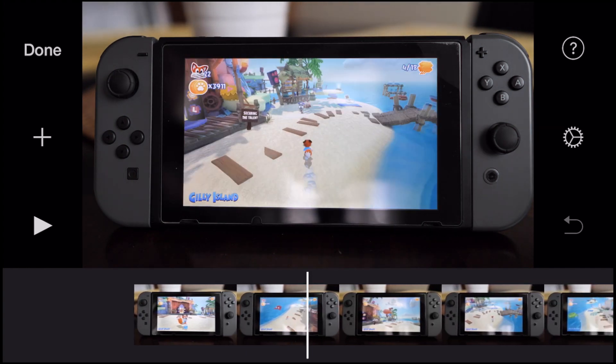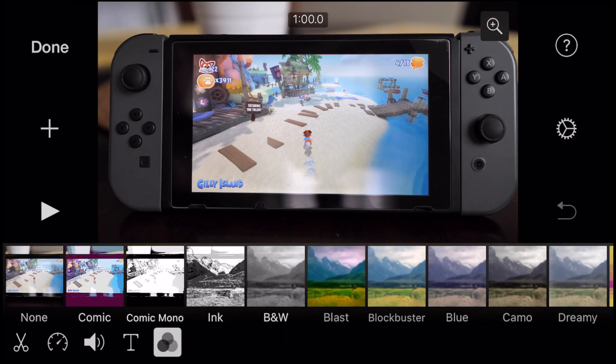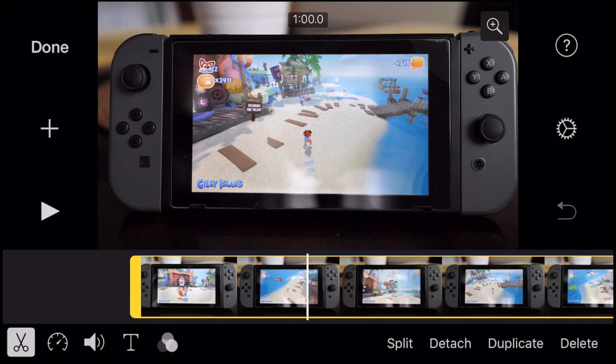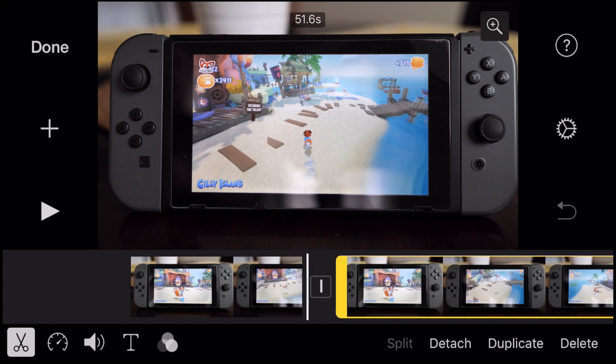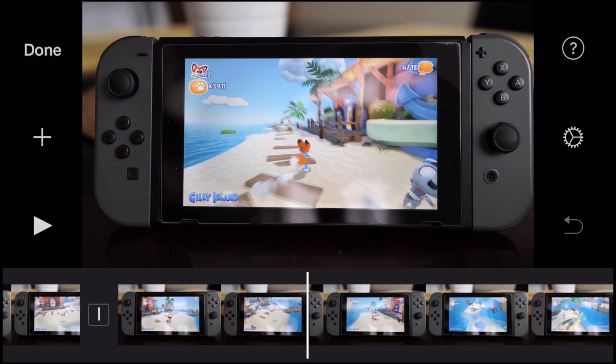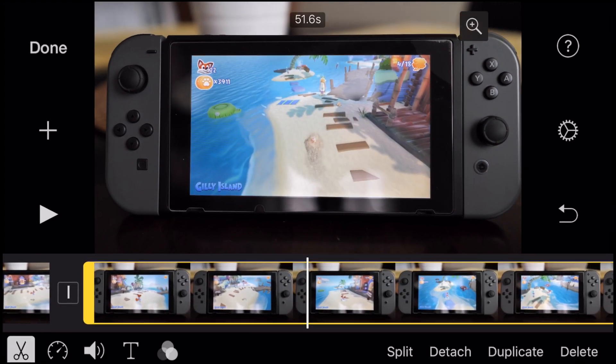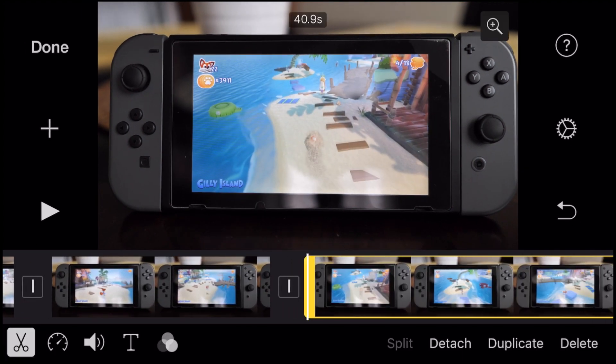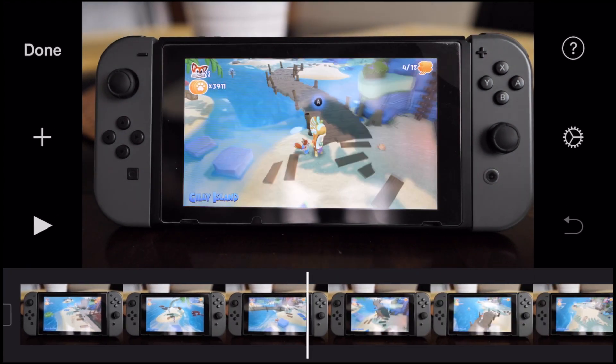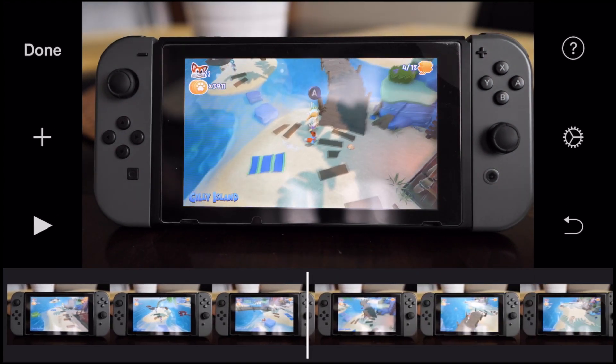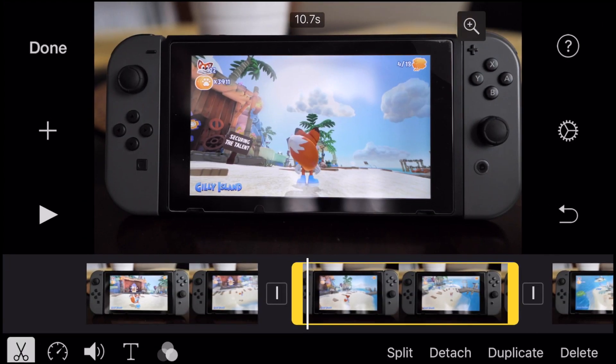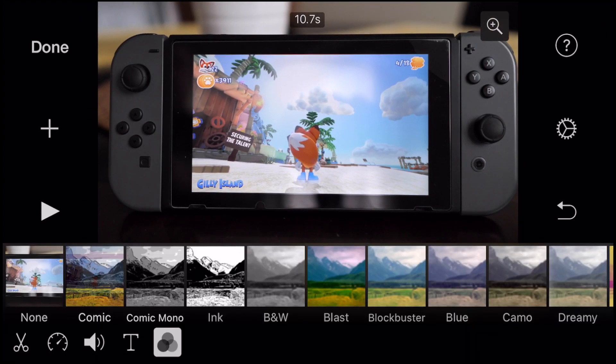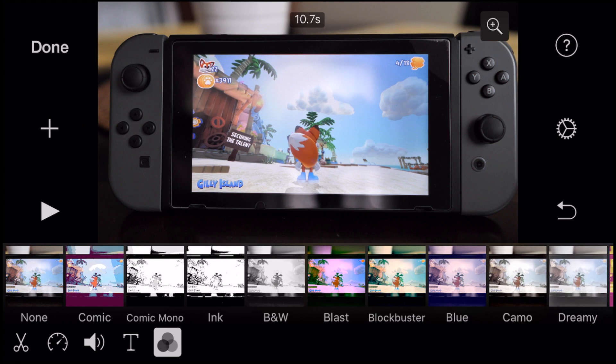So again, we're going to tap on the clip. We're going to hit those scissors. We're going to tap split. And we're going to put some marks or some cuts in our video. That way, each section can be a different special effect, video effect. So we'll tap on the one clip here. Go to the circles. We're going to tap comic.